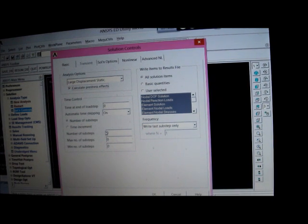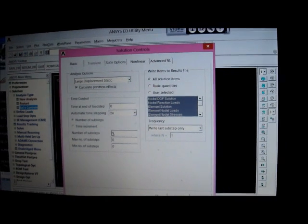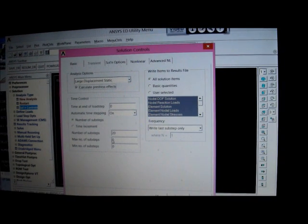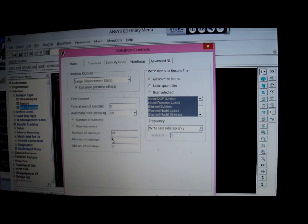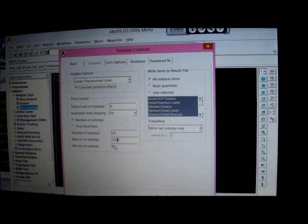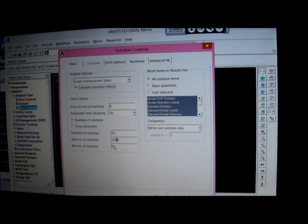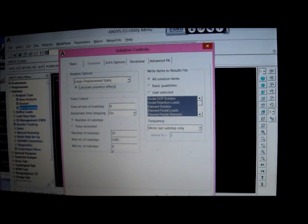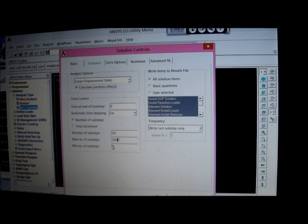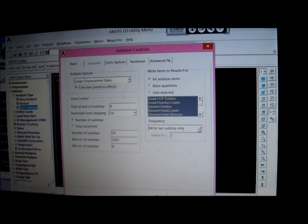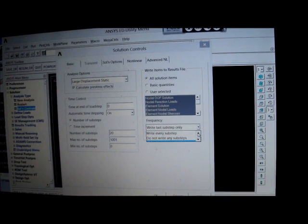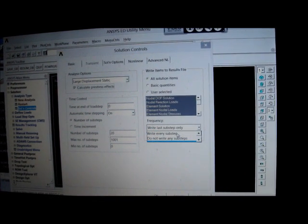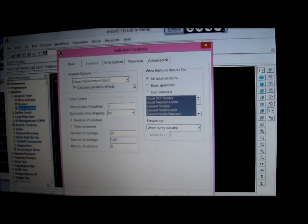And we click on large displacement analysis. We click on calculate pressure effects, program chosen. We're going to switch that on. Minimum number of substeps, 20. Maximum, a thousand. The number of substeps is 20, maximum is a thousand, and the minimum is one. So now we've got to write every substep. So pick on this and we look for write every substep. That's fine.